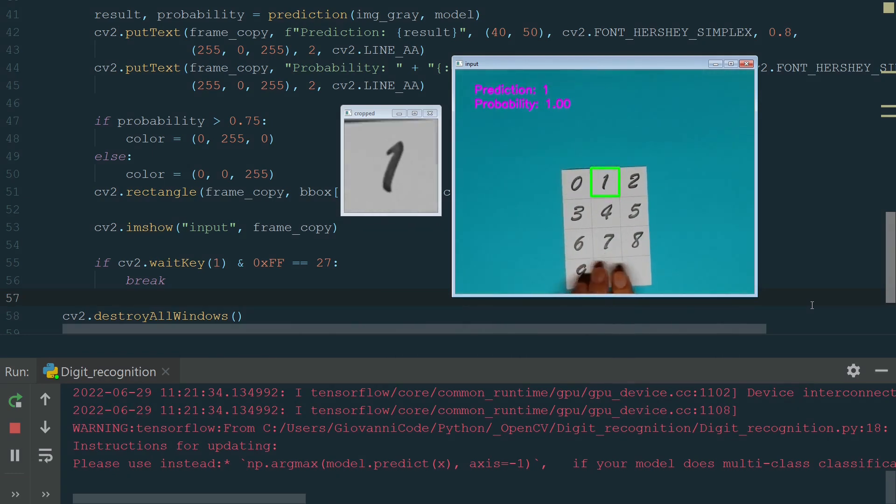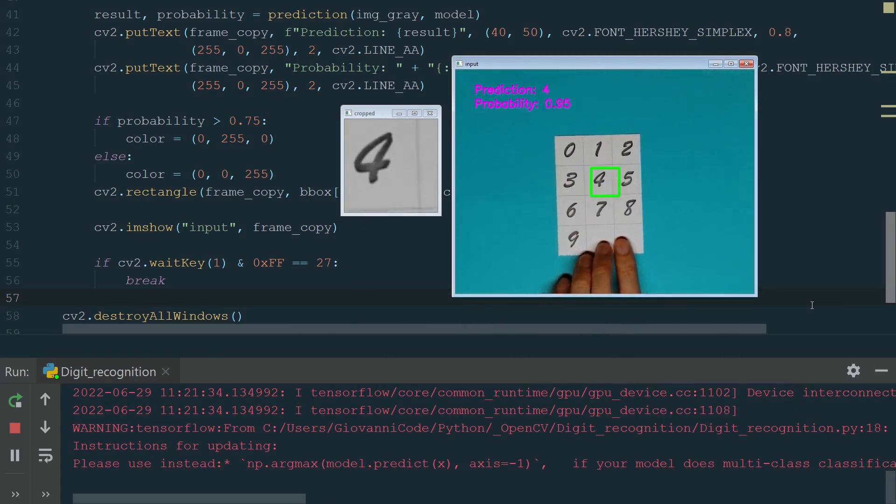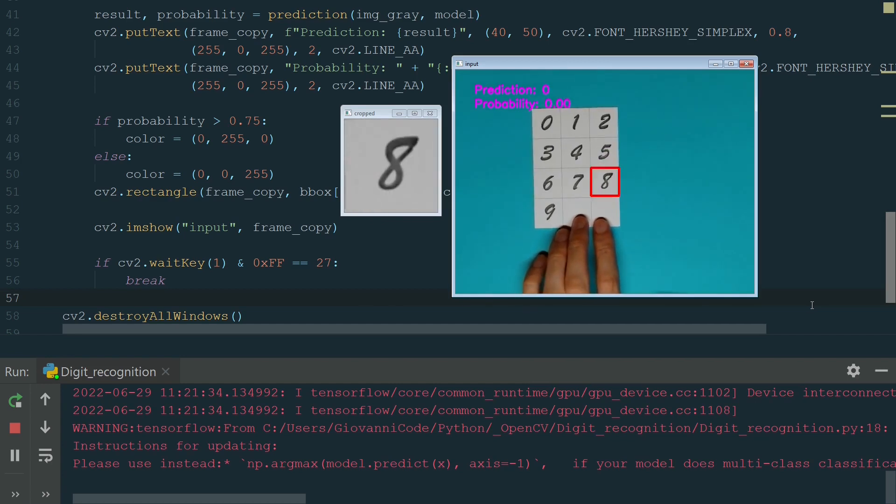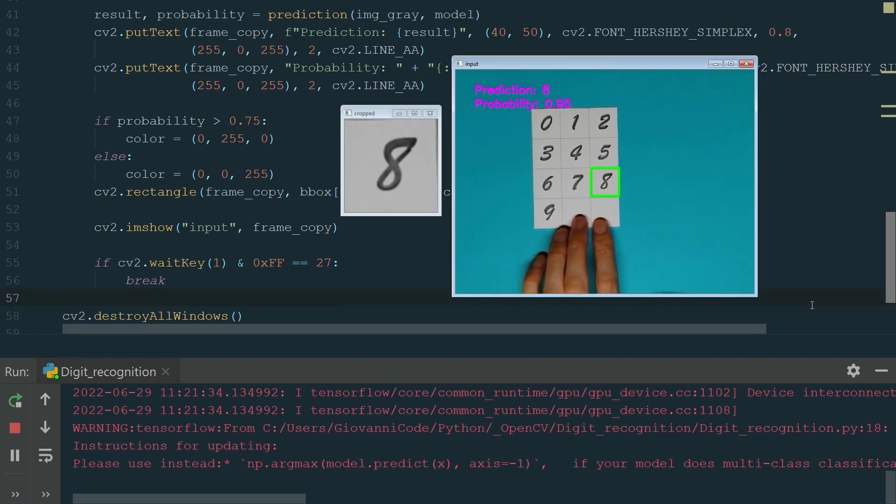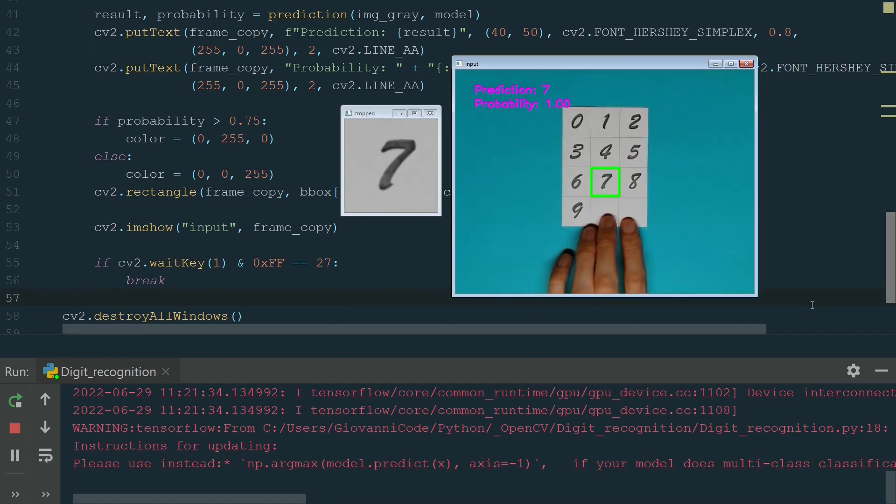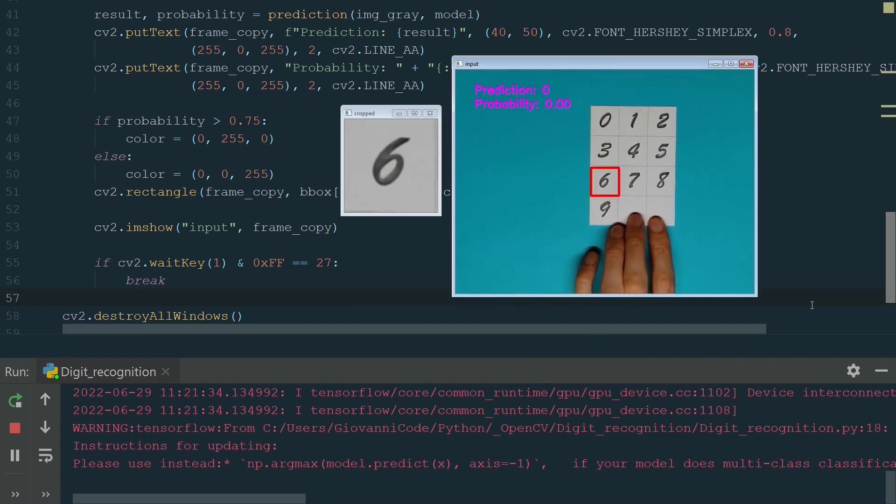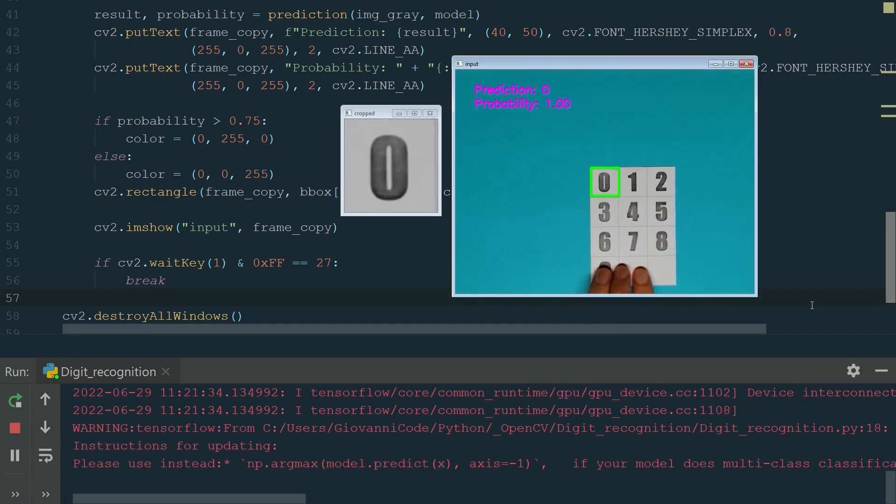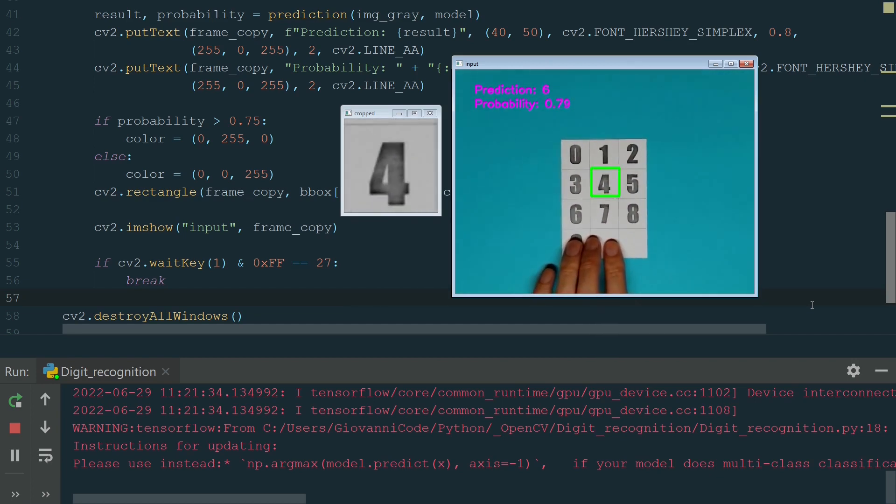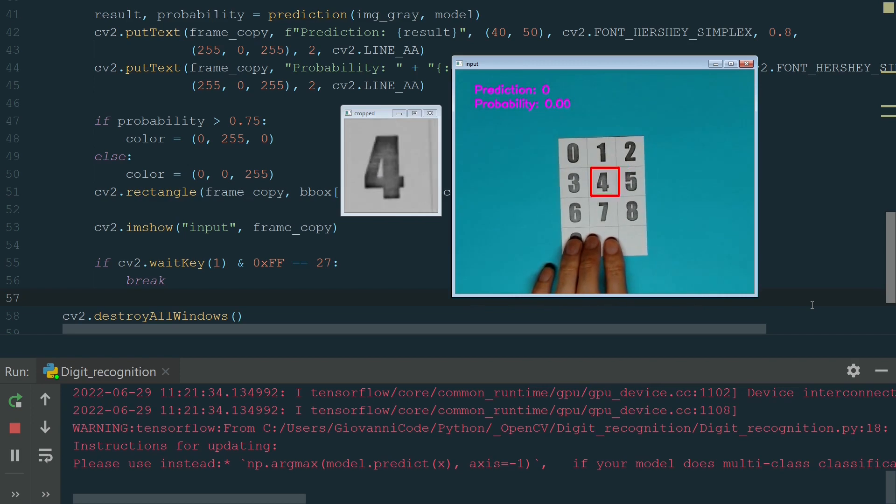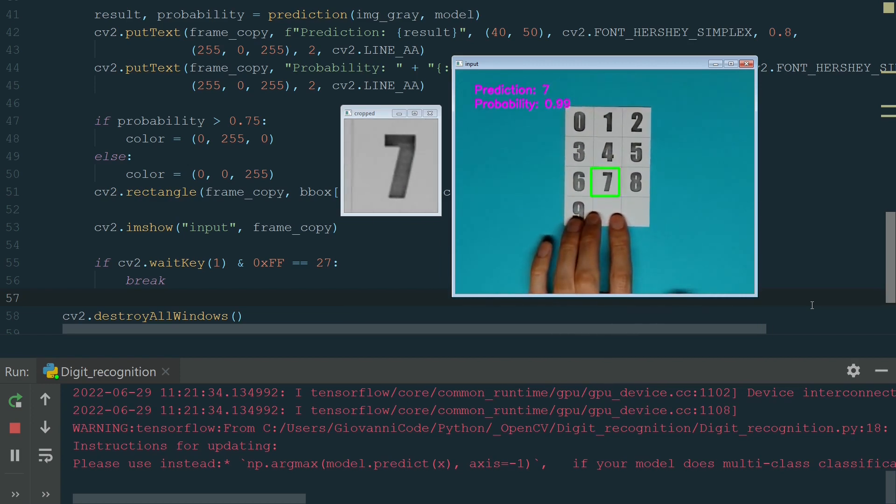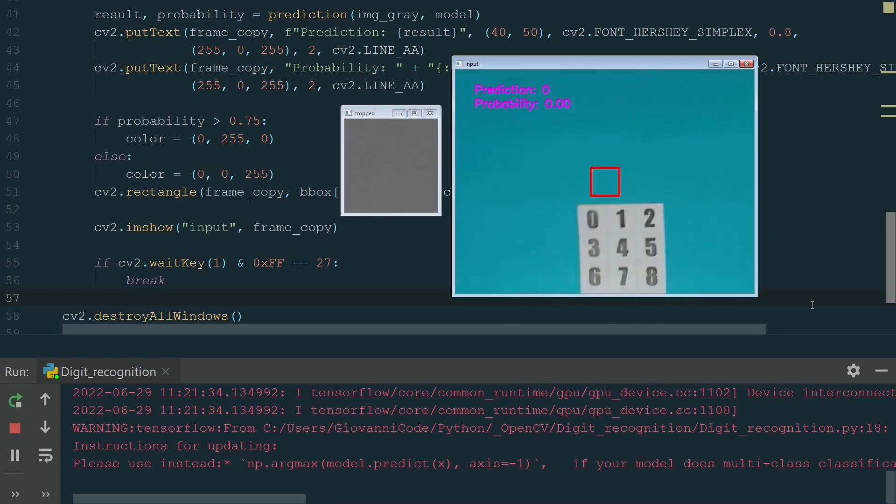I hope you learned how easy you can set up the code to predict digits using your webcam, OpenCV and convolutional neural network model. Hope you liked this video. If you have any questions, leave them in the comment section. You will find the code in the video description. If you liked this video, please leave a like and hit the subscribe button for more Python videos.